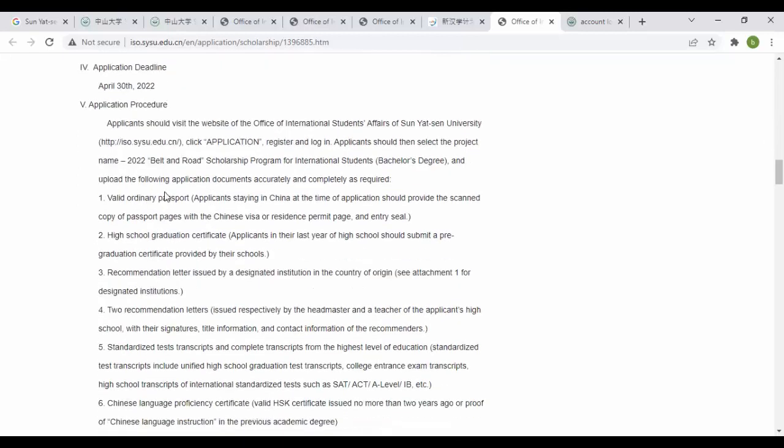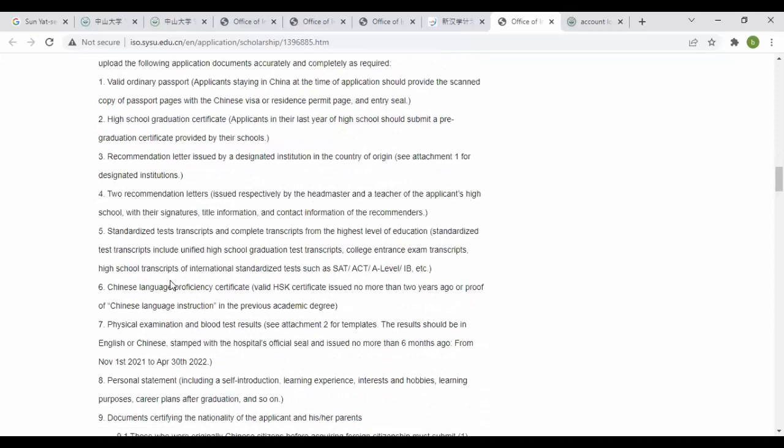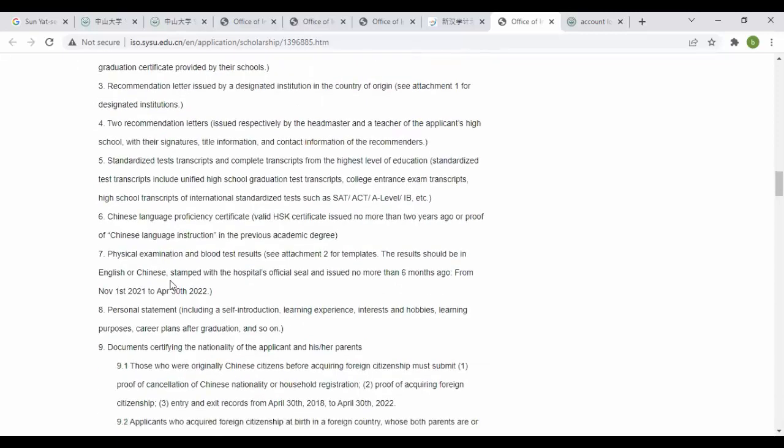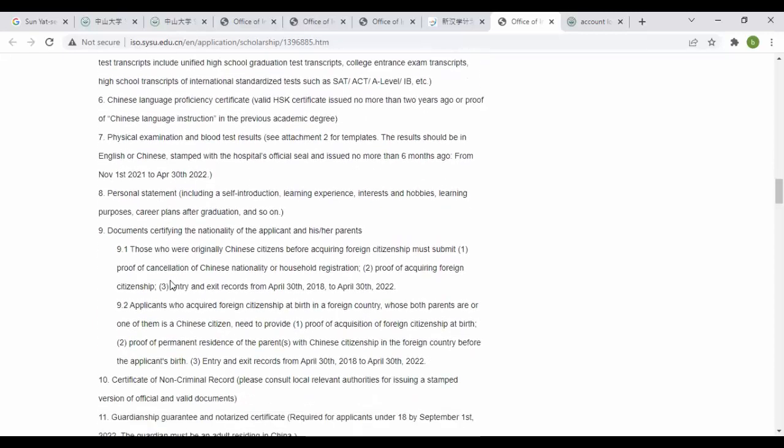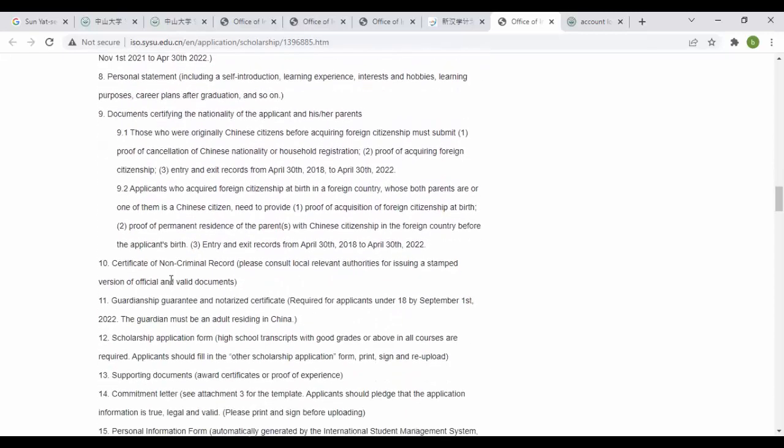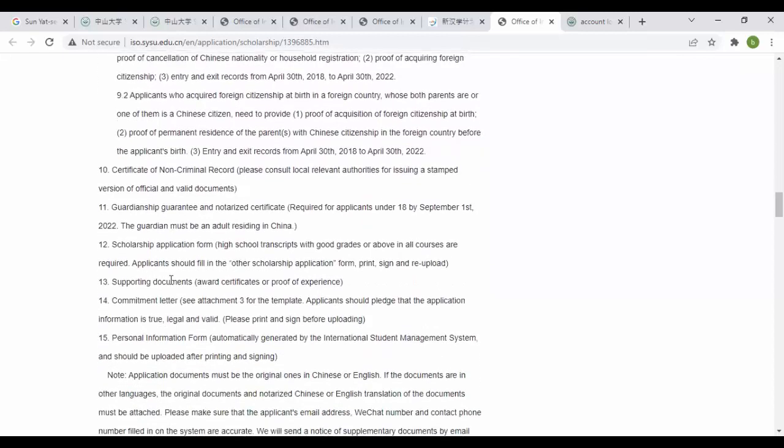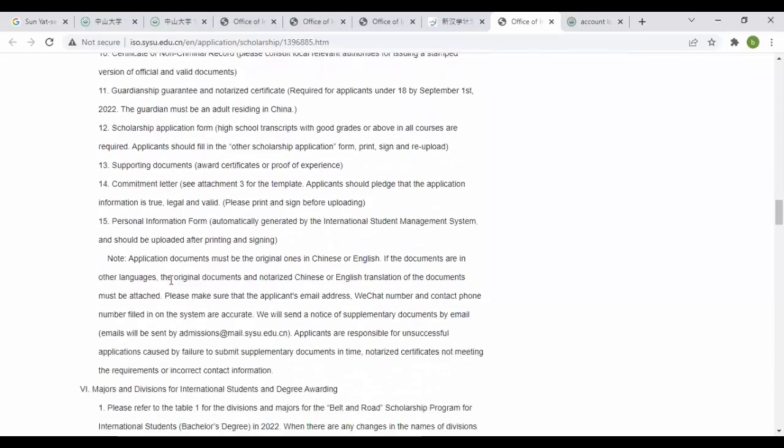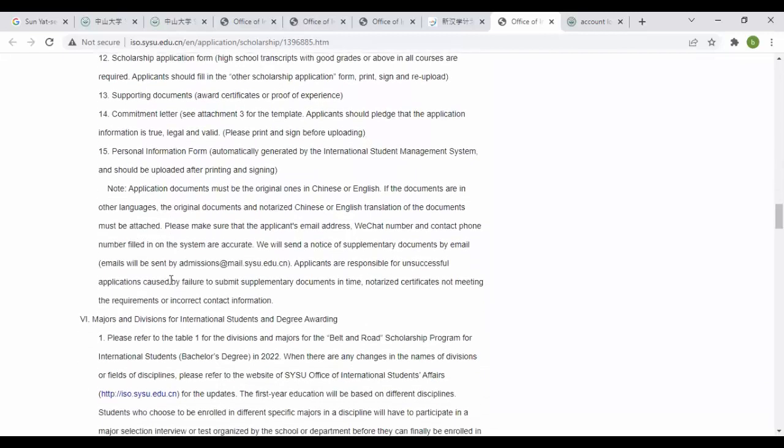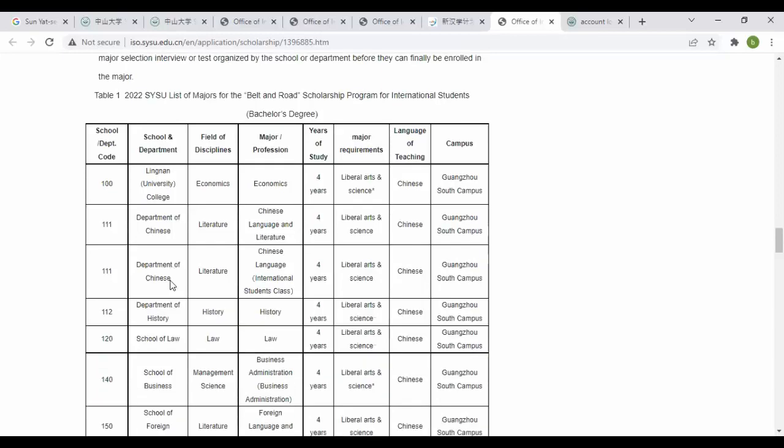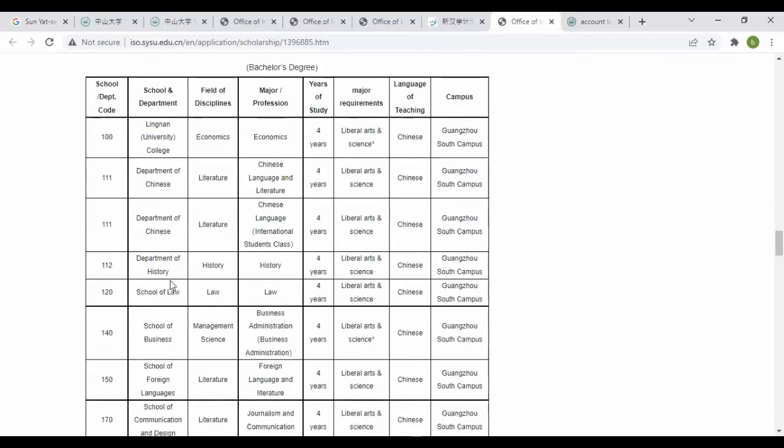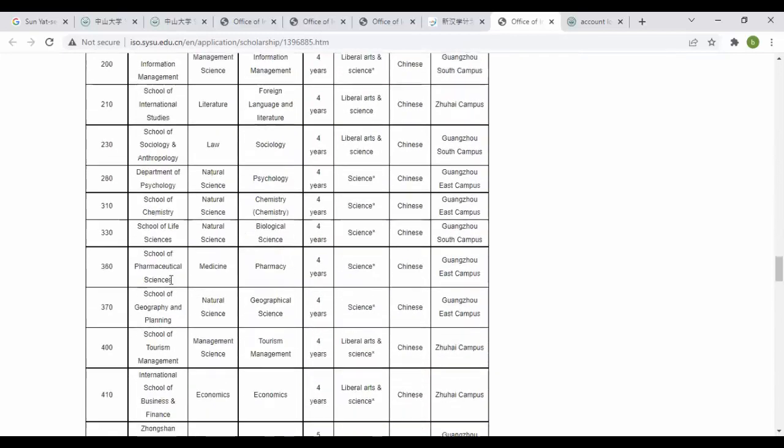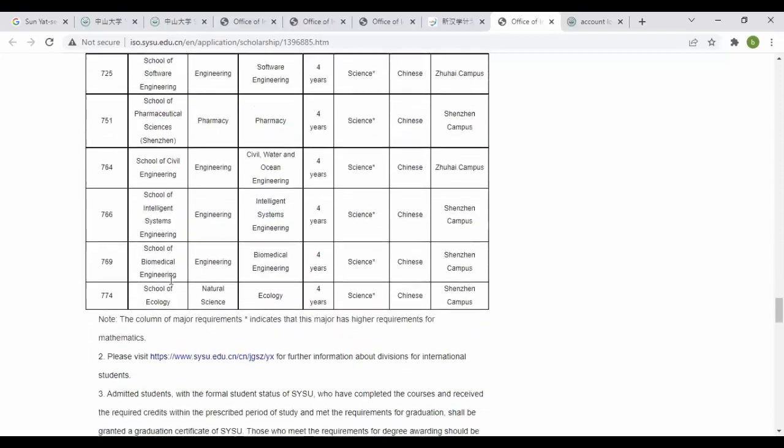Required documents include valid passport, high school certificate, recommendation letter, two recommendations from your previous school or university transcript, Chinese language proficiency, physical examination, personal statement documents, non-criminal record, vision grant guarantee, supporting documents, commitment letter, and major division. You can see these different measures.